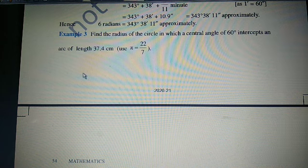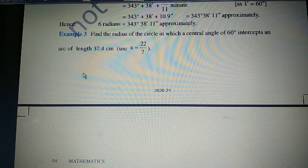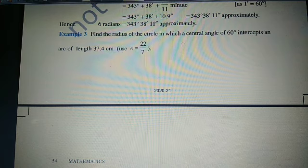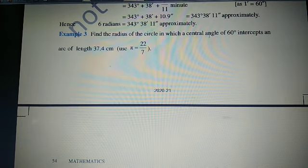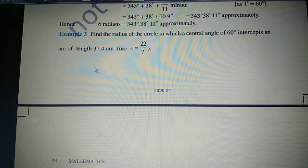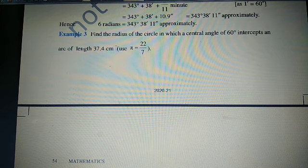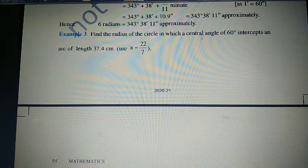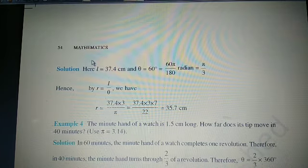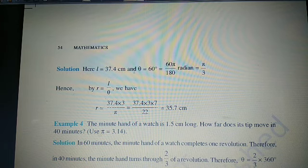Hello students, Plus One Maths. Let us discuss the third example of Chapter 3: Find the radius of the circle in which a central angle of 60 degrees intercepts an arc of length 37.4 cm. Here we have to find the radius. We have theta = 60 degrees, length of arc L = 37.4 cm. The formula is L = R·θ.